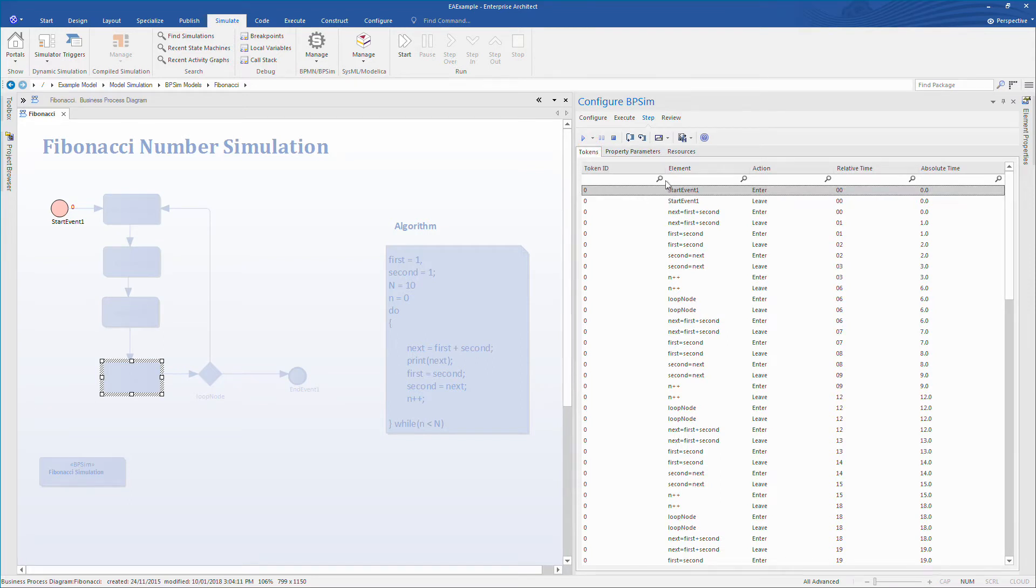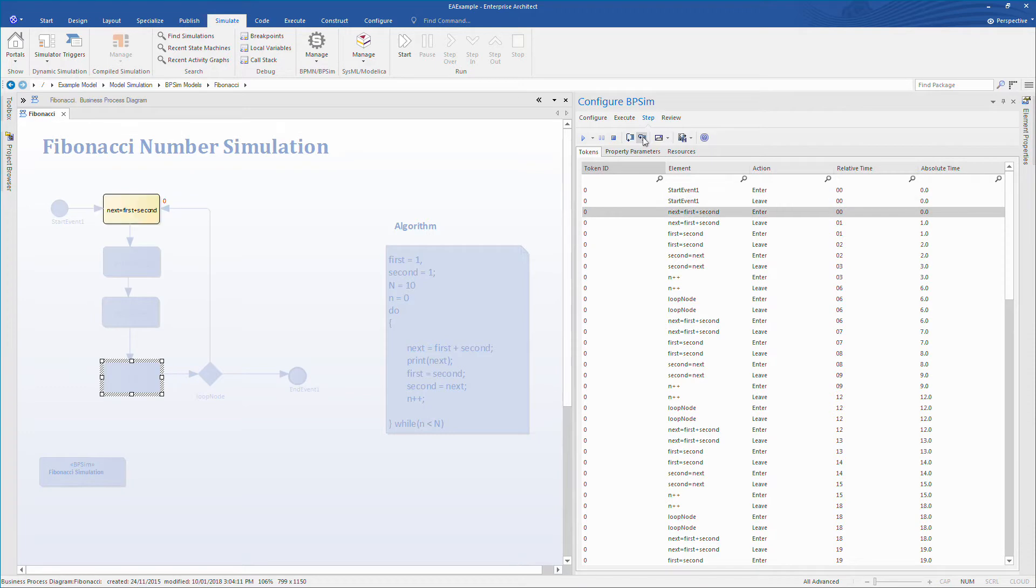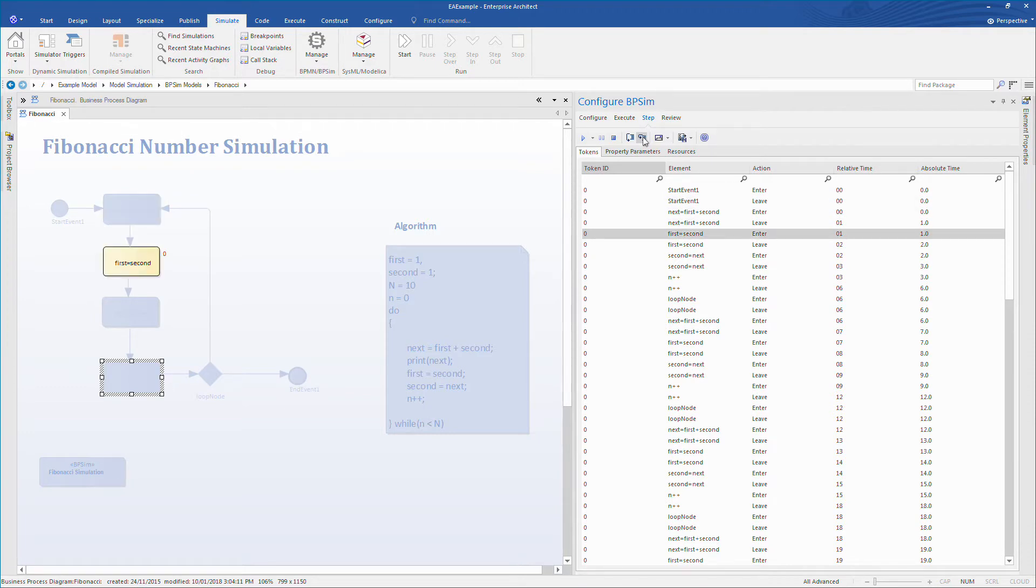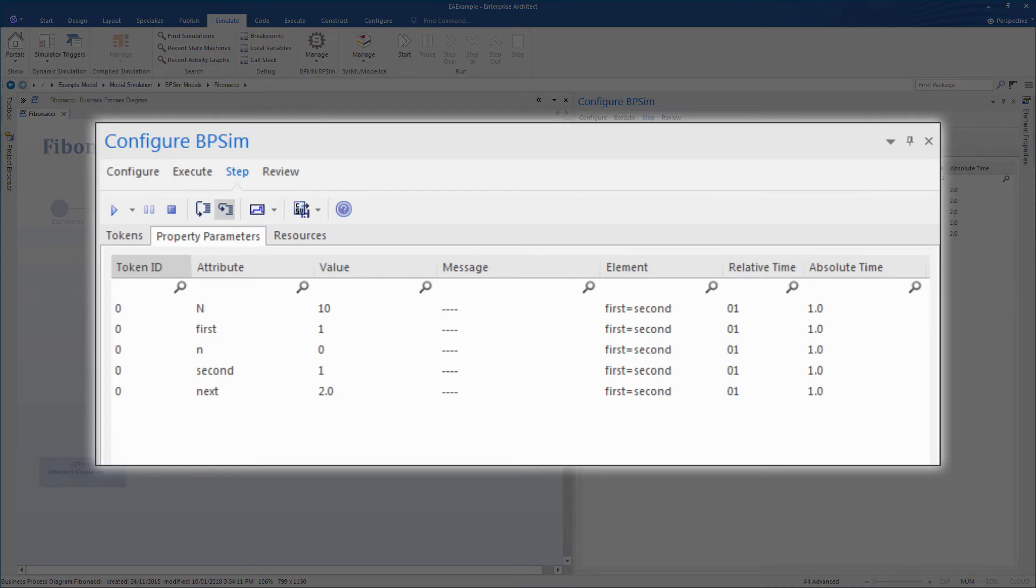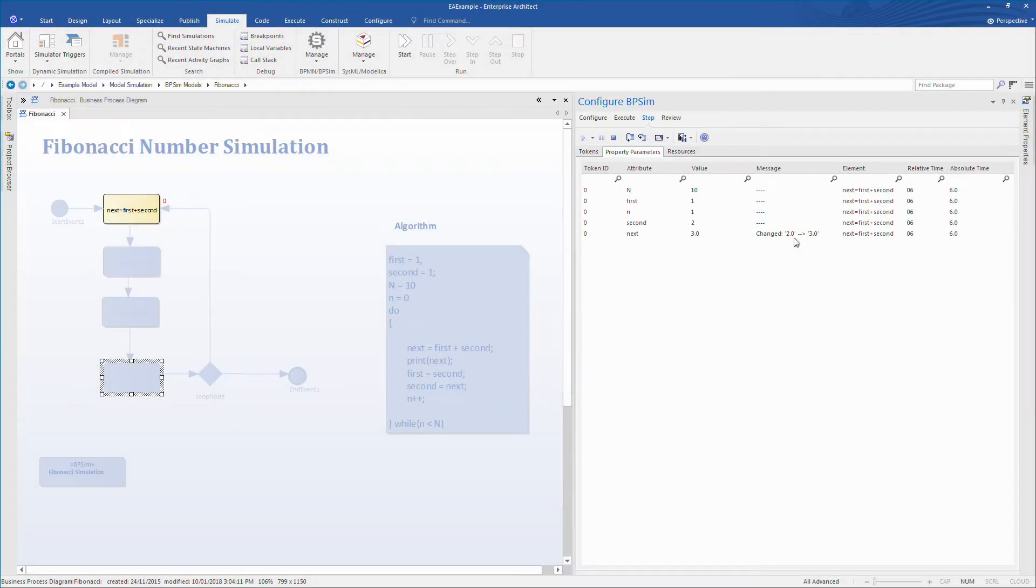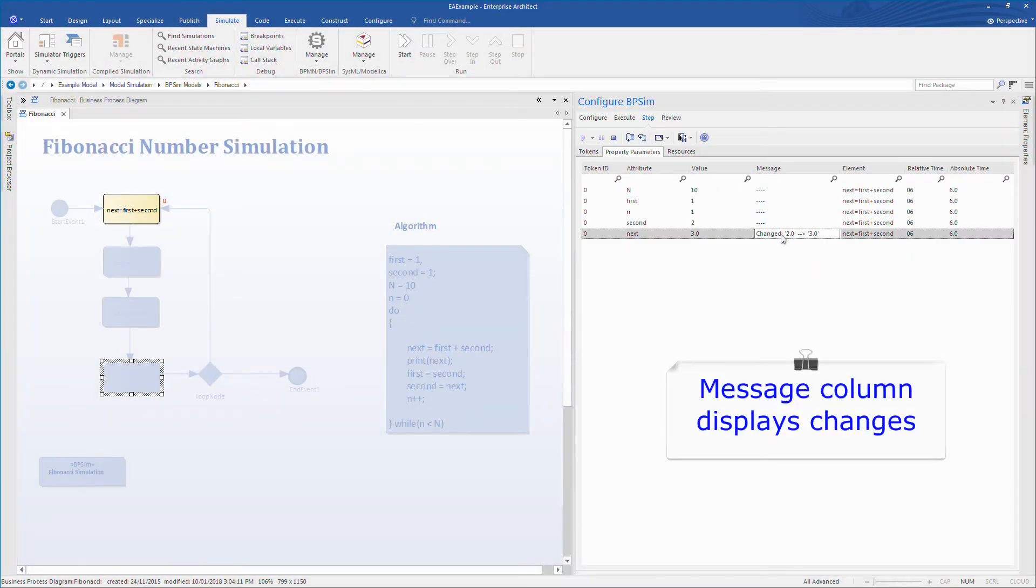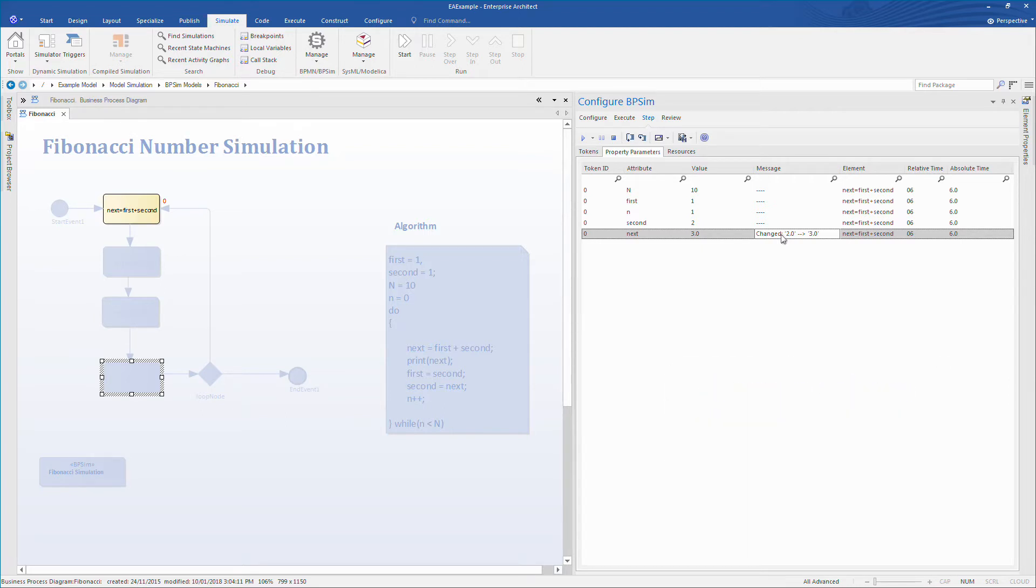Let's take a look at property parameters, because each time I step into the simulation all of the property parameters are updated accordingly. We can see the values of capital N, first, second, the counter value lowercase n and next. I find the message column particularly helpful, for example I can see when any variable changes. For example, next has changed from two to three.